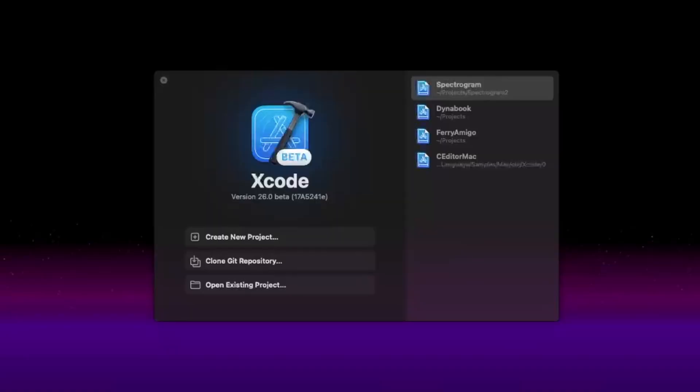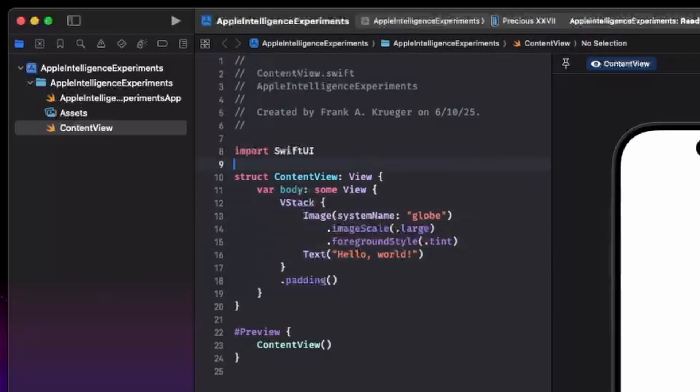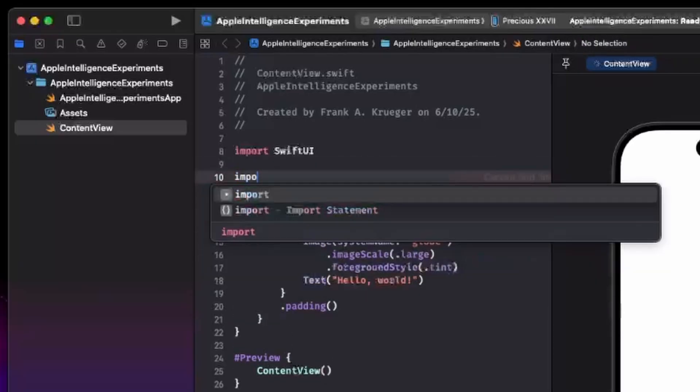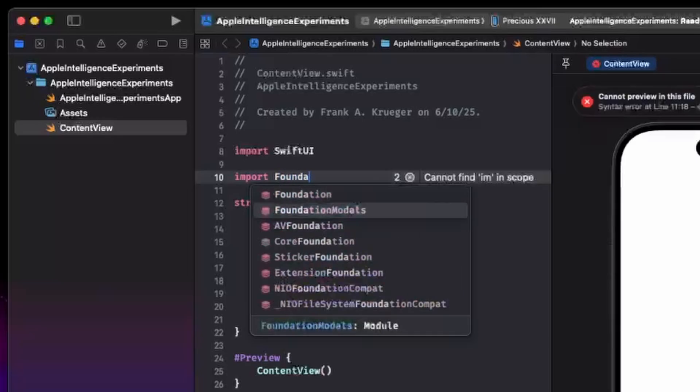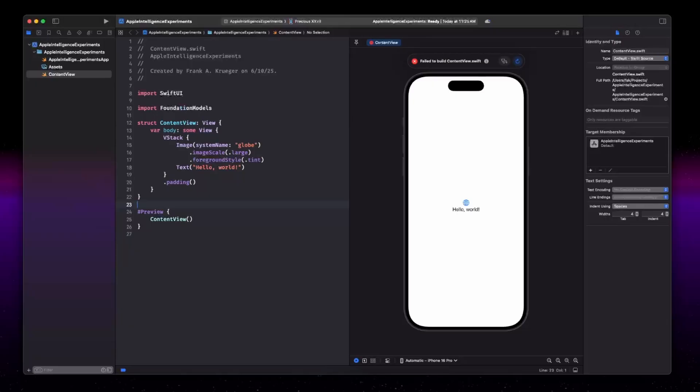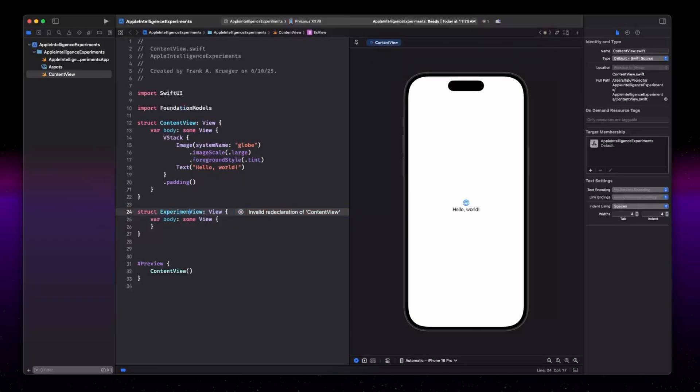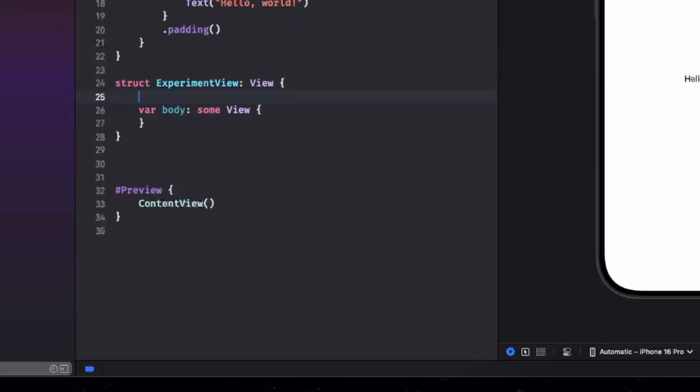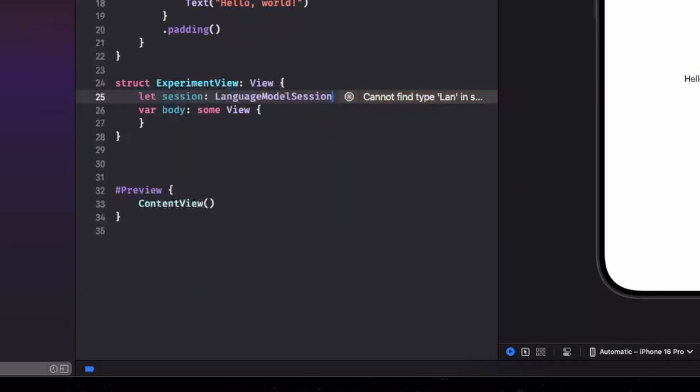So to start, we have to download Xcode 26. Everything's a 26 now. Xcode 26 beta. Now, to run a model, we need to import a library called foundation models. Perfect. Now that we have our basic app template here, we can start creating a view and I will call it an experiment view. And in order to run a model, we need a session object, which is a language model session. We'll just create that right there for the moment.